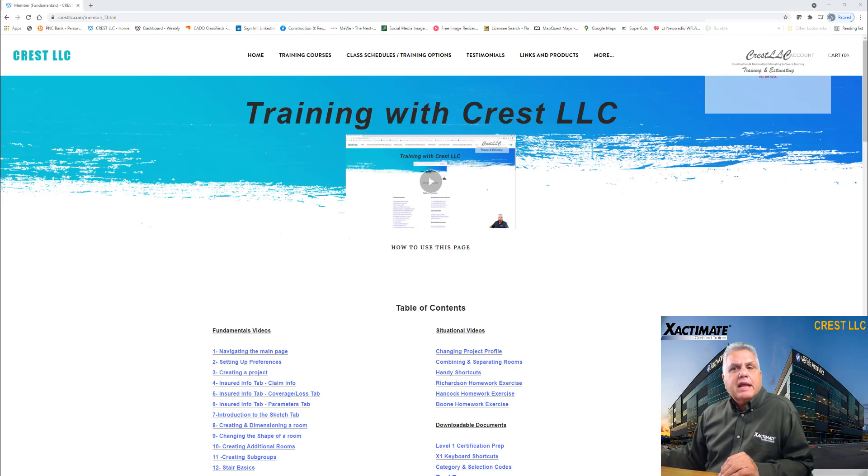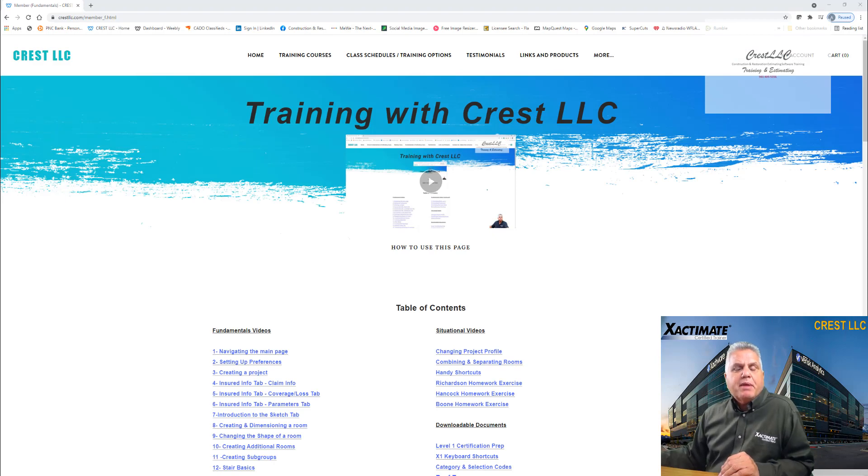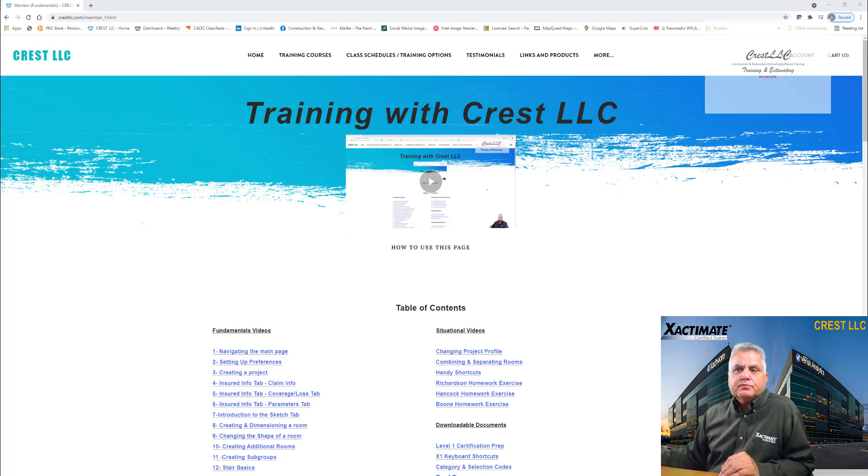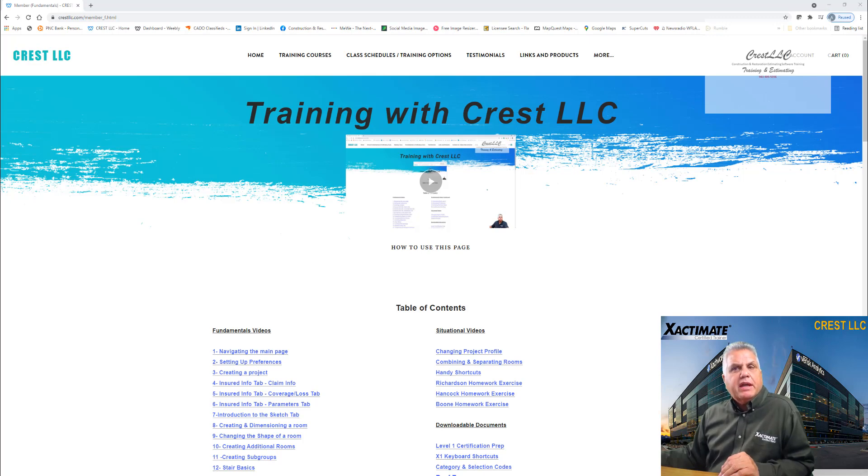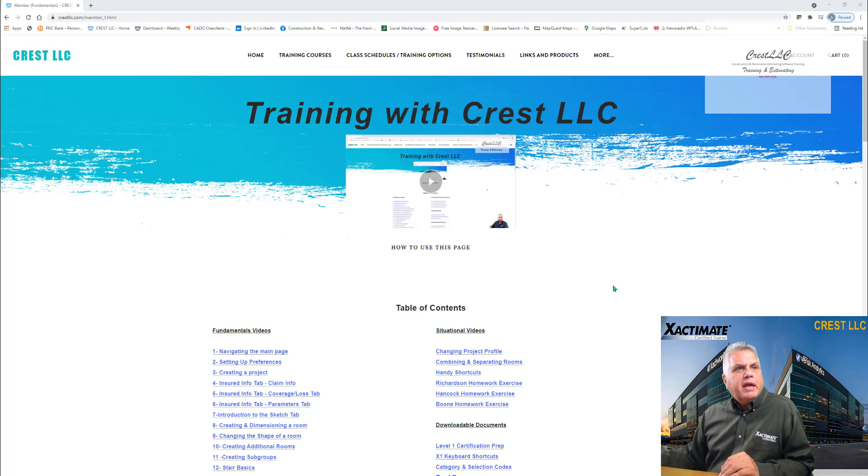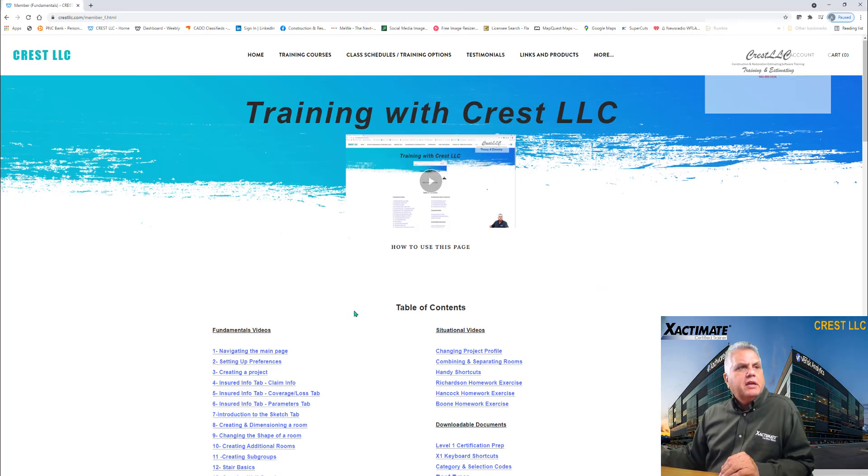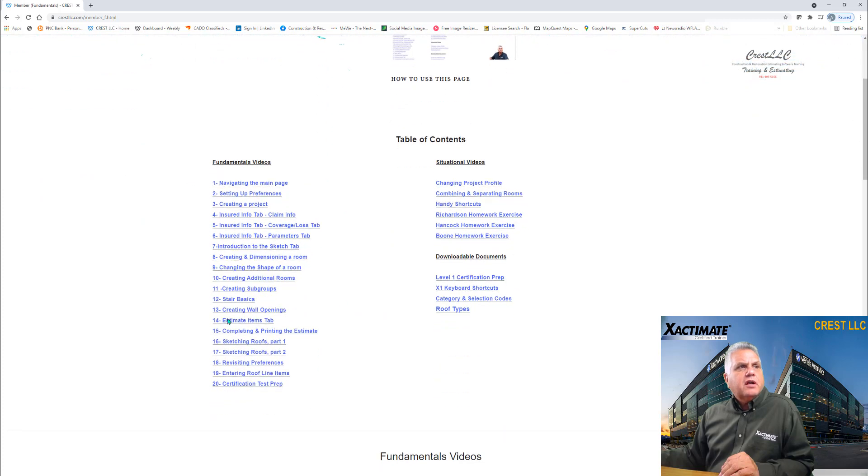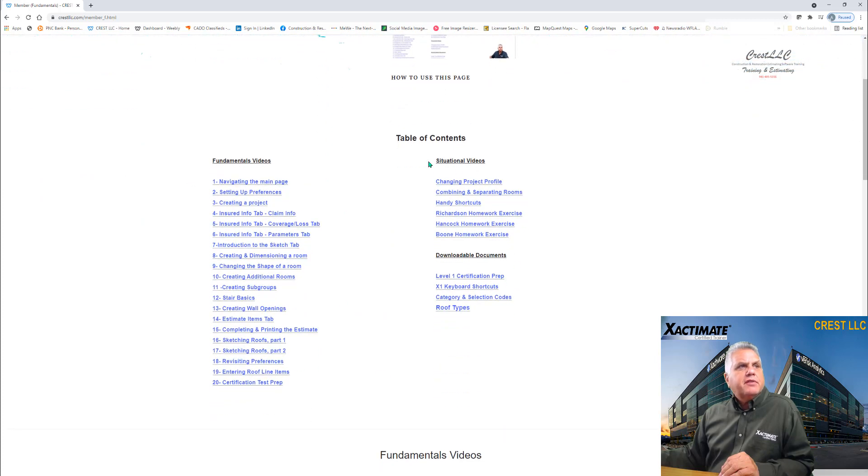Now if you like those last two videos, those are two videos from my self-paced training, the level one fundamentals course, the introduction to the sketch tab and creating and dimensioning a room. So when you purchase the level one course, you will get those two videos in there. As a matter of fact, when you purchase the course, you can go into my website as a member and you can see right here, I've got the page pulled up and you can see I've got all the titles of all the videos here.